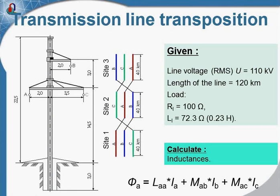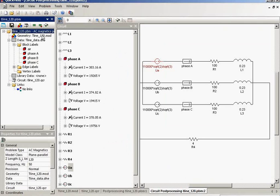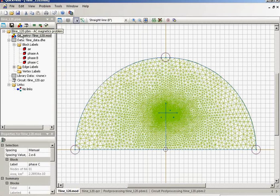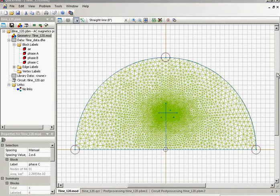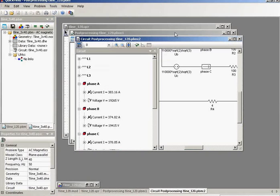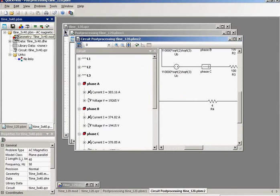Let's simulate the transposition in QuickField. This is my simulation case of the transmission line without transposition. The transmission line total length is 120 kilometers. And now this is the new problem. Let me show you the geometry model.